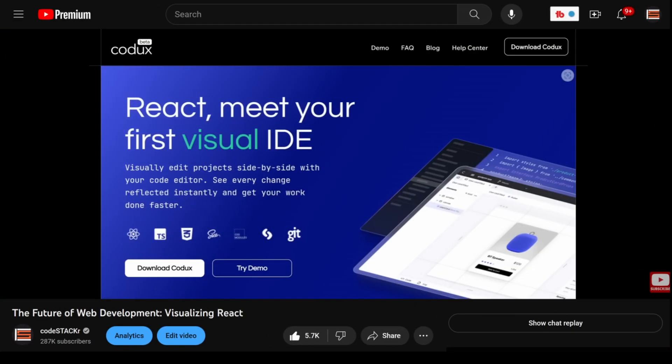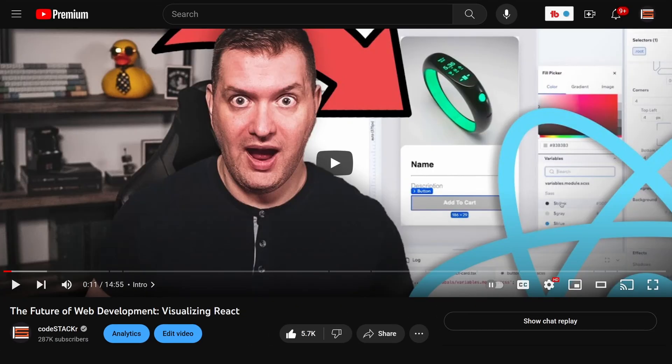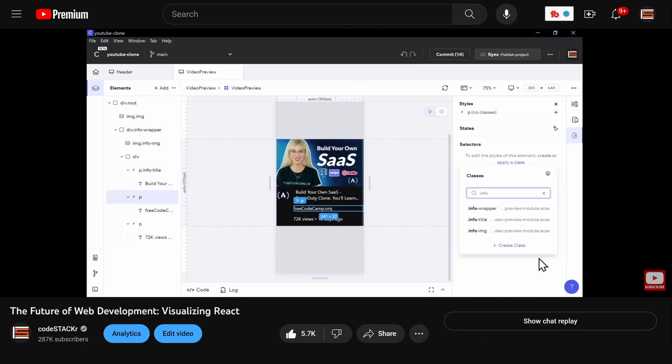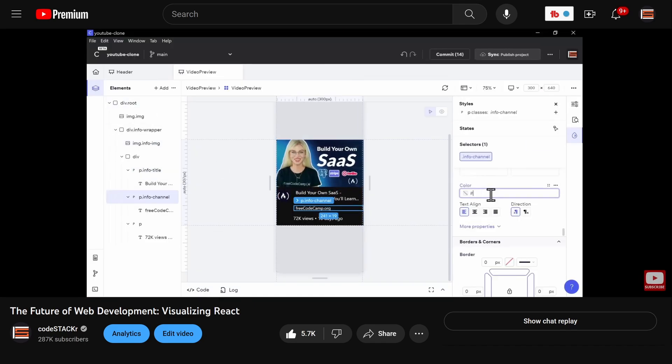Not if you're using Codex. And Codex is the sponsor of today's video. Not that long ago, I posted an introduction to Codex, a visual way to create React applications.